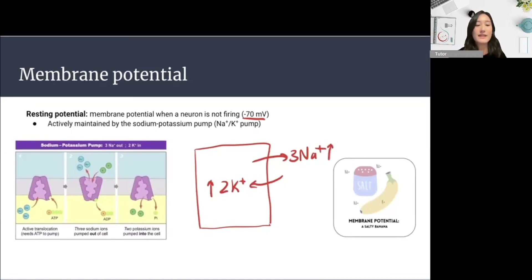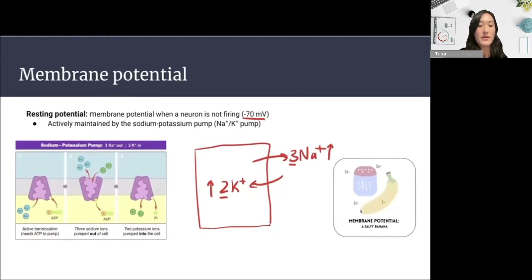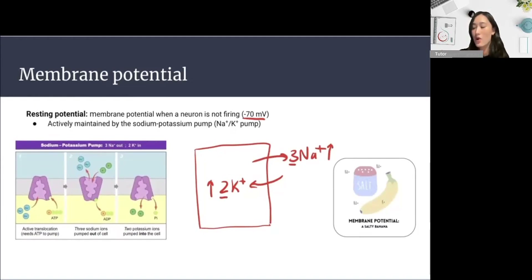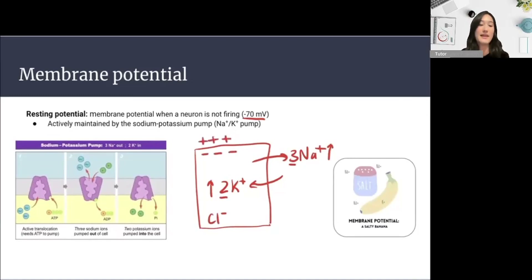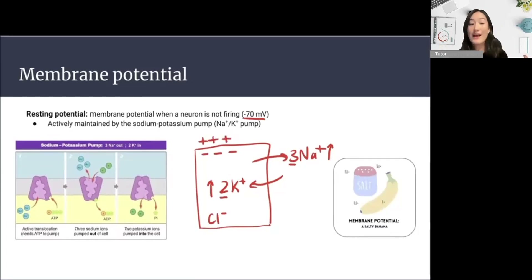The salty banana analogy: the banana represents the inside of the neuron having high potassium, while the salt represents a high concentration of sodium on the outside. As there are relatively more positive sodium ions (three) outside the cell compared to potassium ions (two) inside, we have a relatively negative membrane potential at rest. There are also negative ions such as chloride that contribute to this negative resting potential of around minus 70 millivolts.